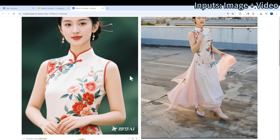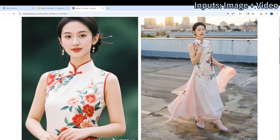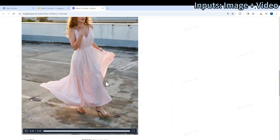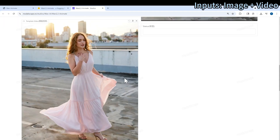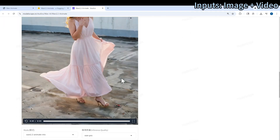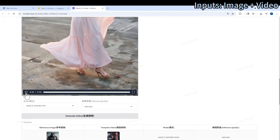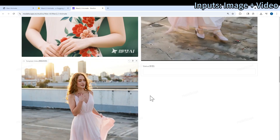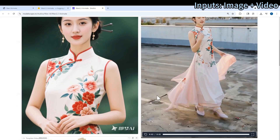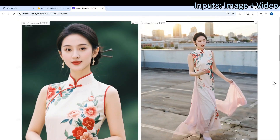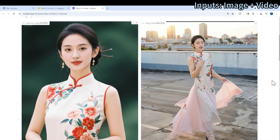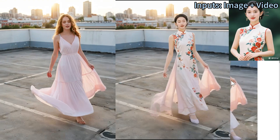I provided it with a character image and an input video. Basically a woman is walking. Let's take a look at how the output video looks. Let's put them side by side.